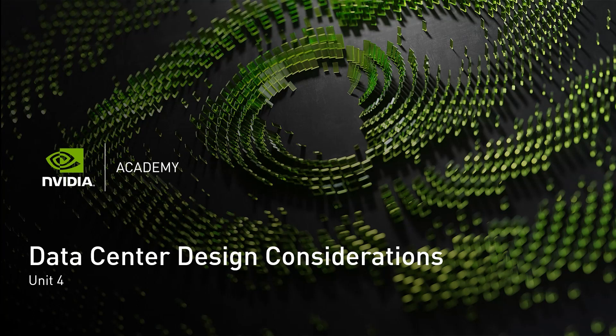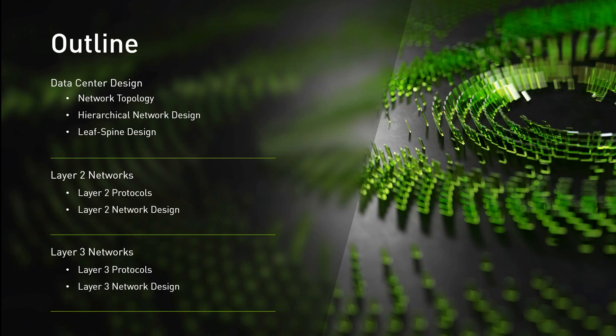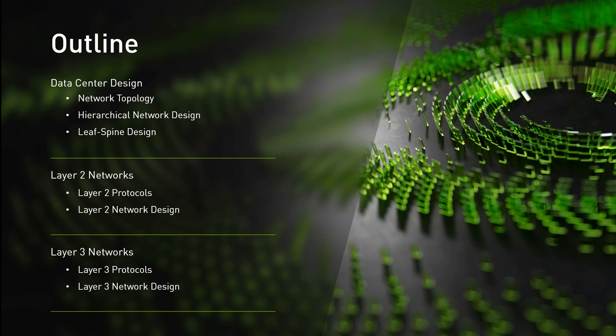Welcome to the Data Center Design Considerations course. The purpose of this unit is to equip you with the basic knowledge to understand the main data center requirements and how they can be fulfilled.